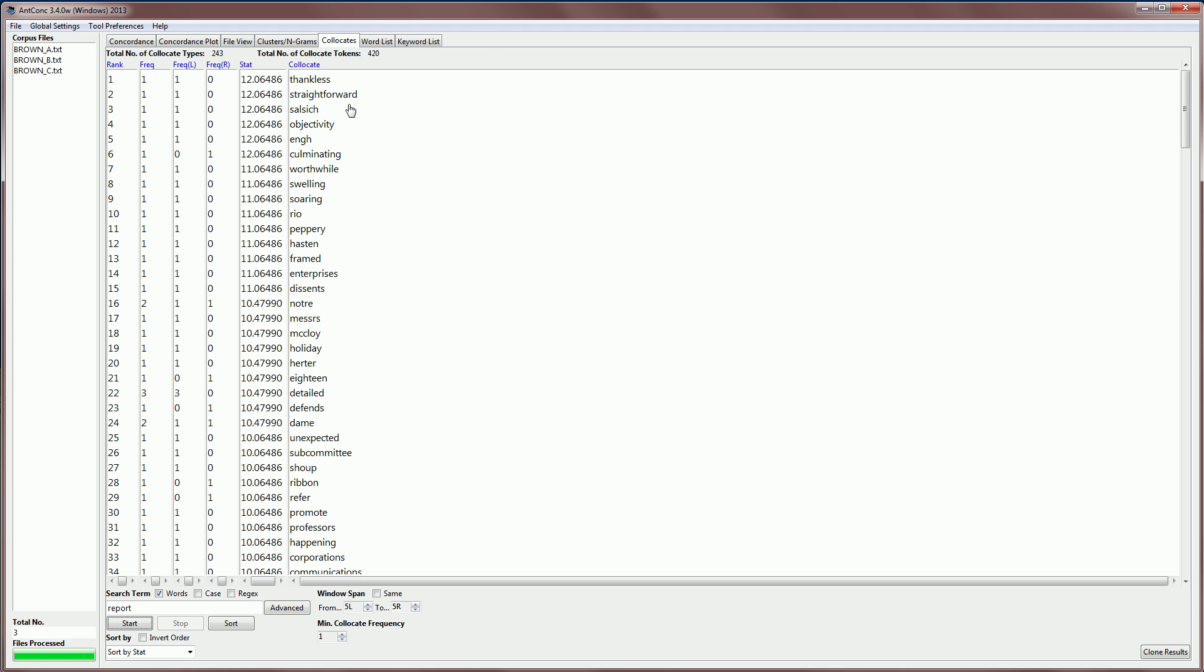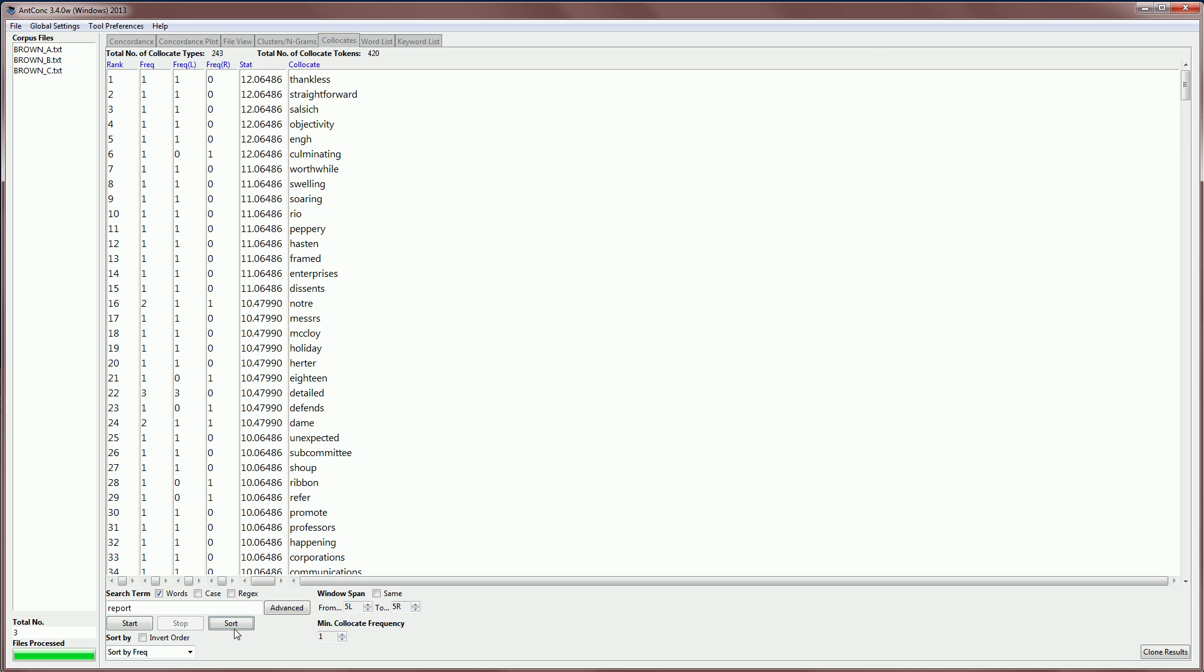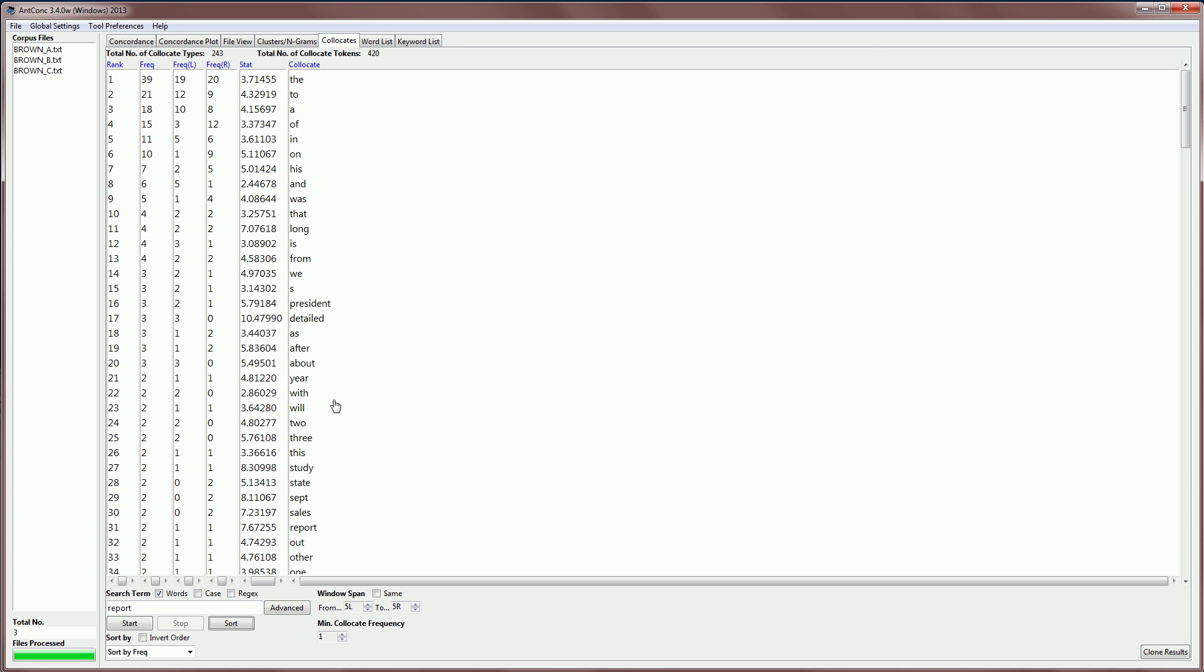What you can see here is that the strongest association is with a word with a very low frequency. In fact, it's just a word with a frequency of one in the corpus. And this is a little bit of the limitation of this collocation strength measure. However, if we sort the results, and I can sort the results by frequency, frequency of words to the left of the search term or the right of the search term and so on, and I choose frequency here and sort the results, we have a little bit more interesting information.